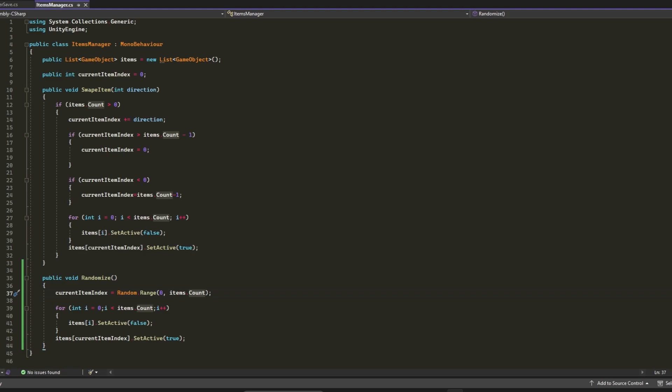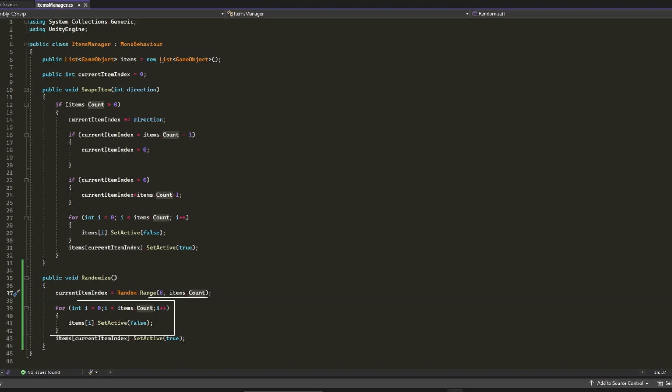In the Randomize function, we will set currentItemIndex to a random value between 0 and the size of the item list. Then we will set all the items inside the item list to SetActive false, and finally we will set the item at currentItemIndex to SetActive true. With that, we have randomly one item from the list items.